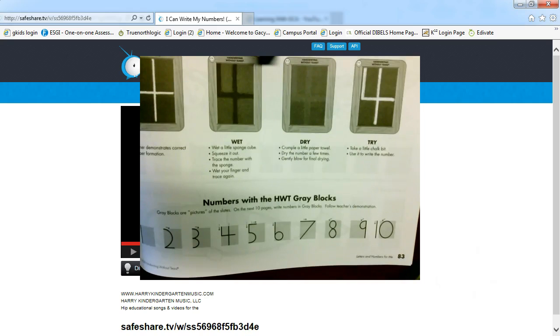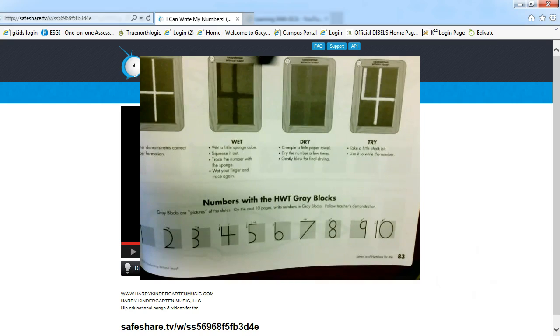Or you could use the dry erase board that came with your kit and you can practice writing your numbers with that dry erase marker as well. So lots of great ways that your students can practice without always having to use just paper and pencil.